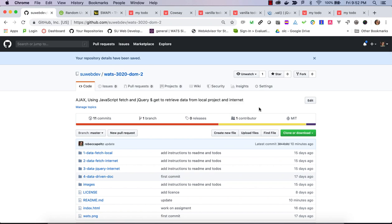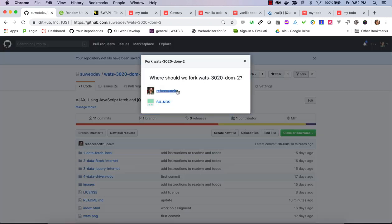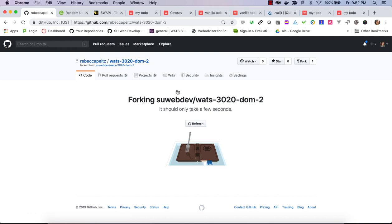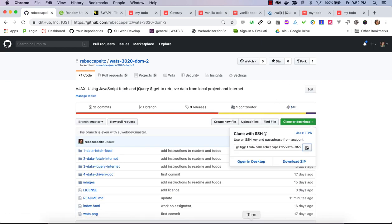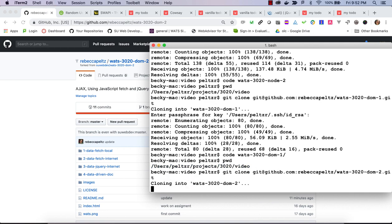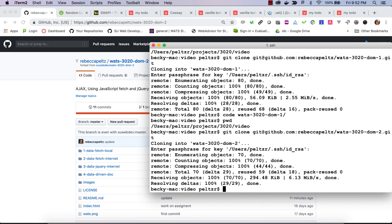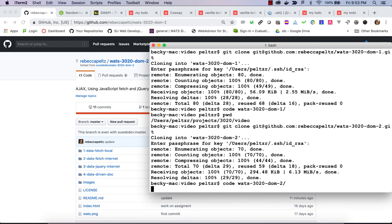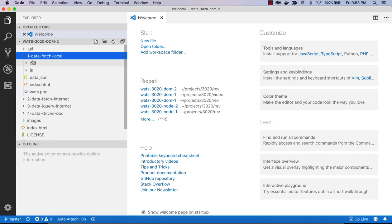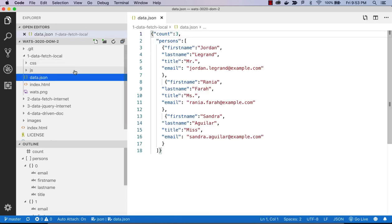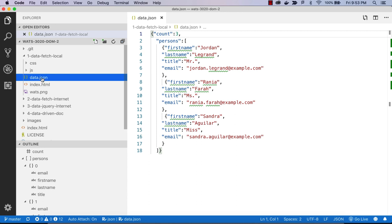We're going to start by forking this to our user account. Once it's forked we can clone it, open it with VS Code, and now we are ready to go. Let's take a look at the local fetch — in this case, you can see we have a file called data.json. JSON files have a .json extension.